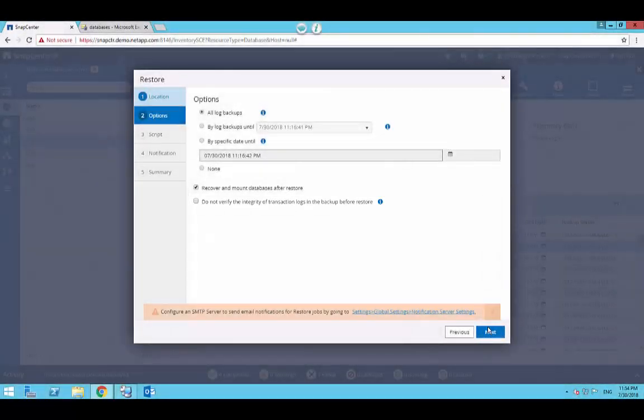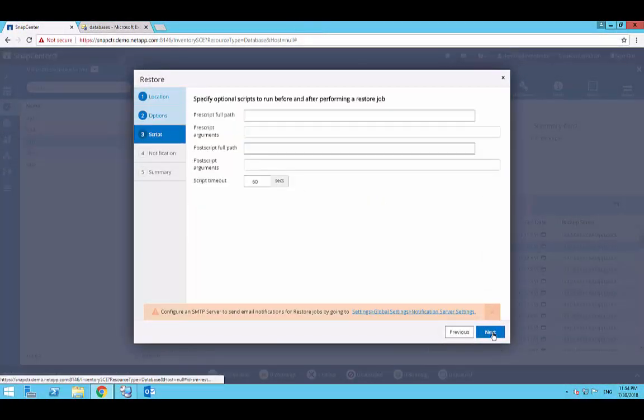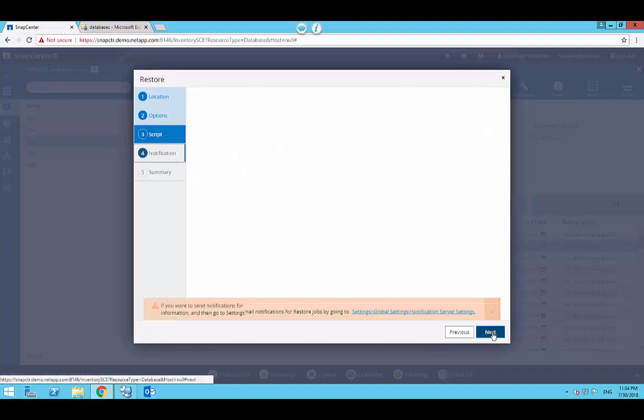Click Next. Optionally, you can specify pre and post scripts that need to be run before and after the restore job. Click Next.